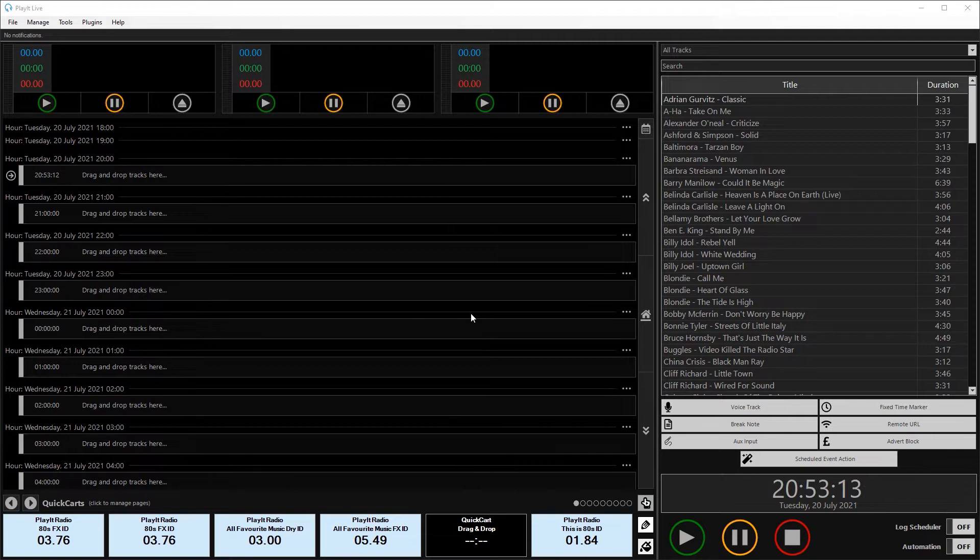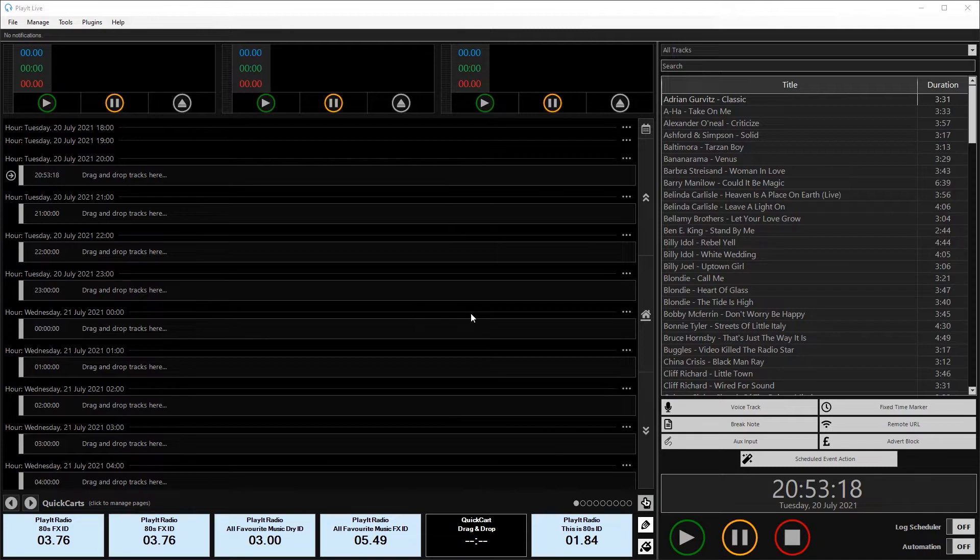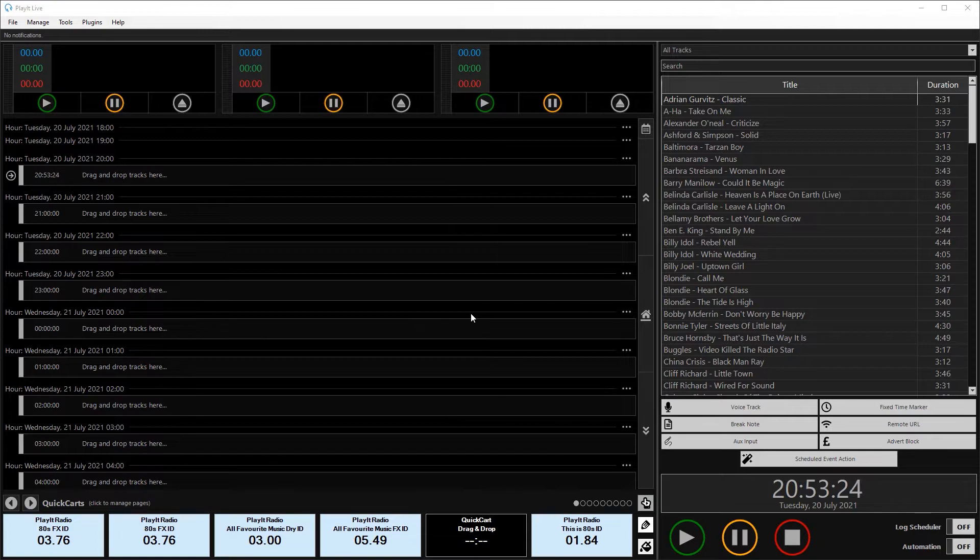There's a service that runs in the background analyzing all the tracks in your database and calculating a gain value which is then stored in the database and applied to the players when the track is played.